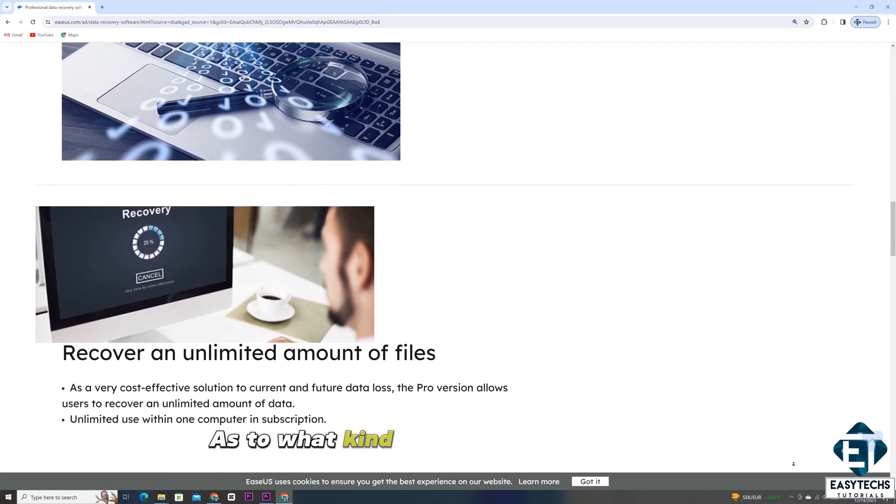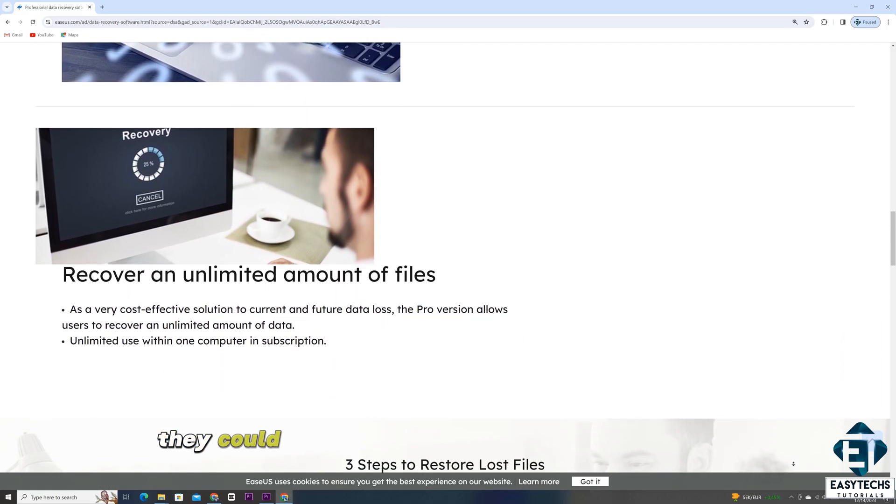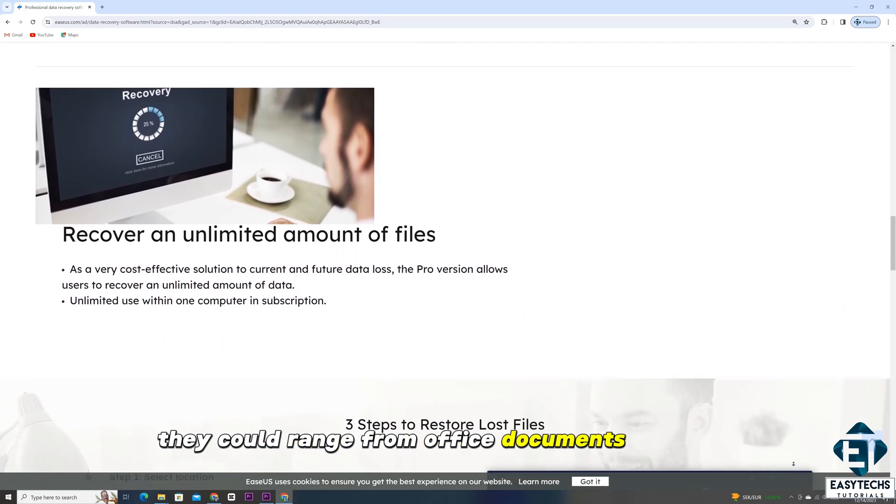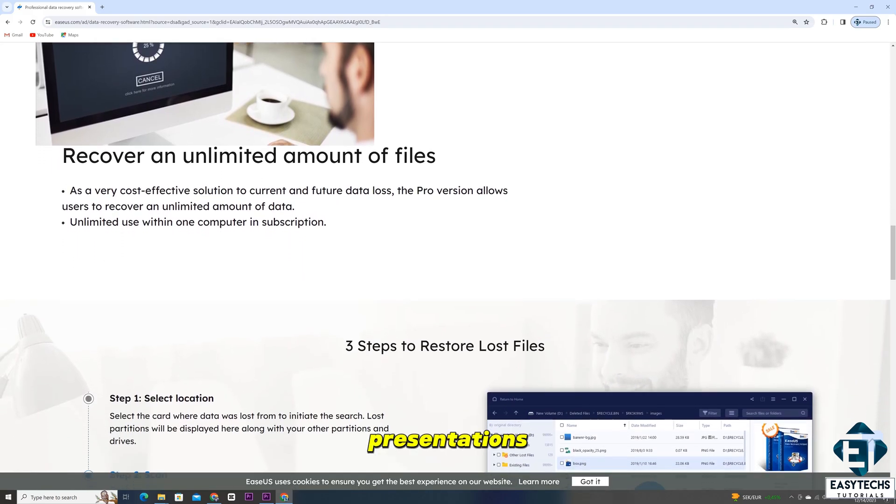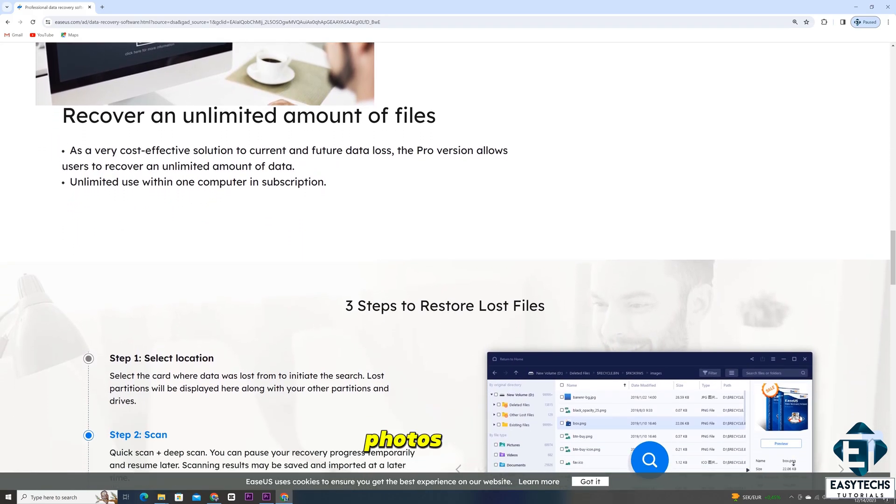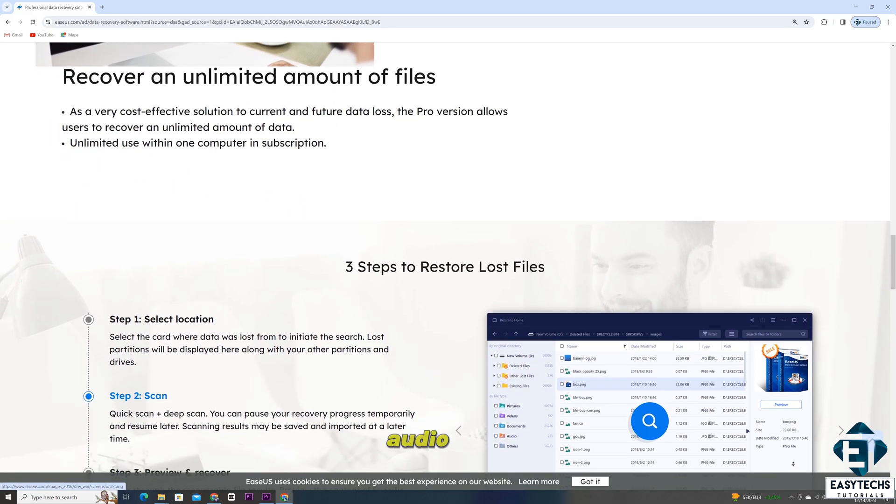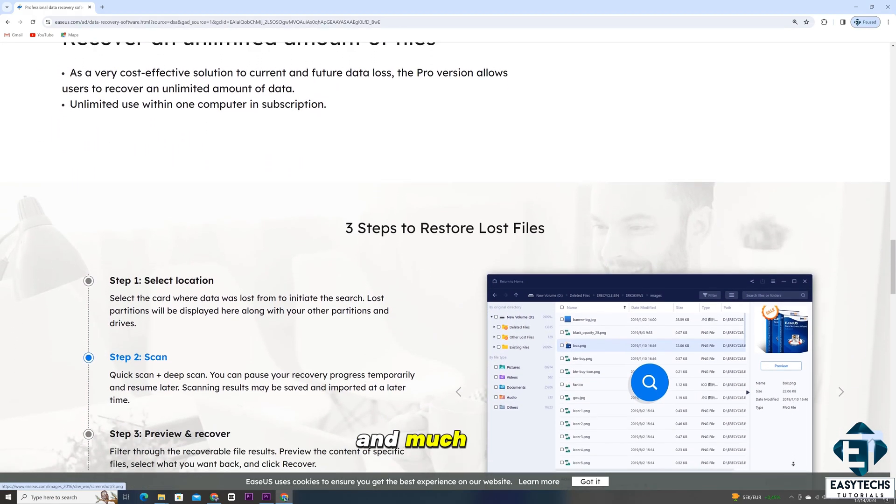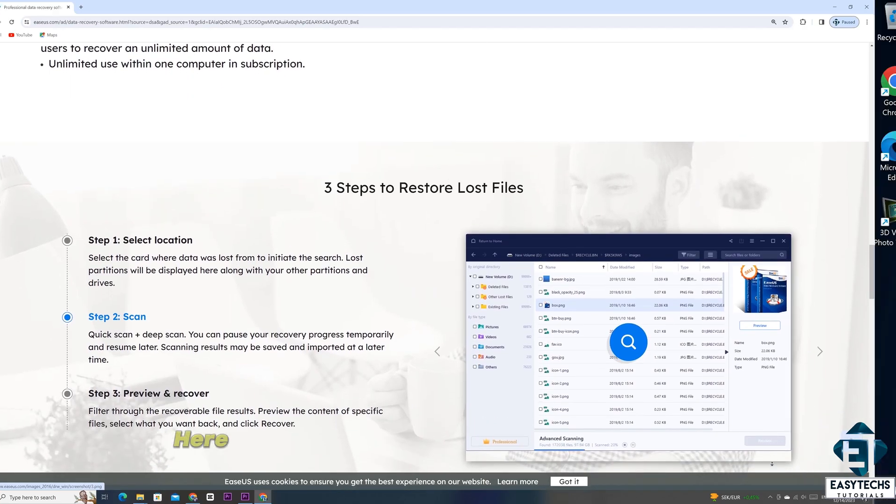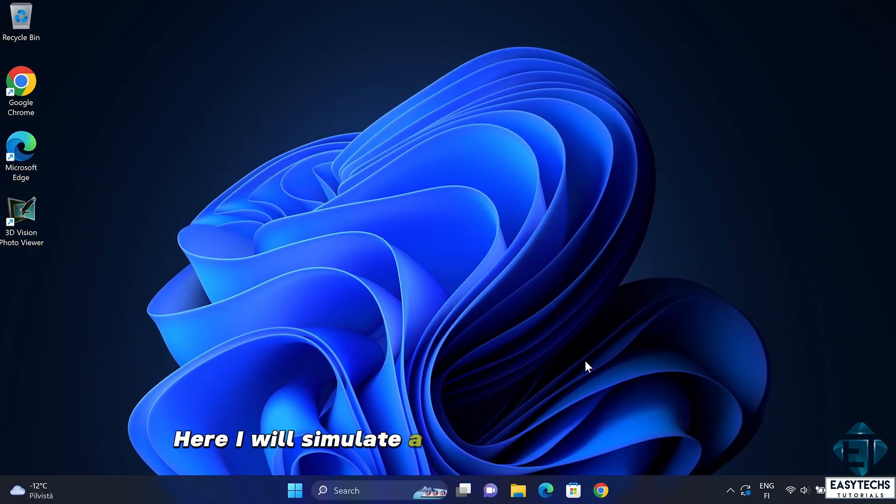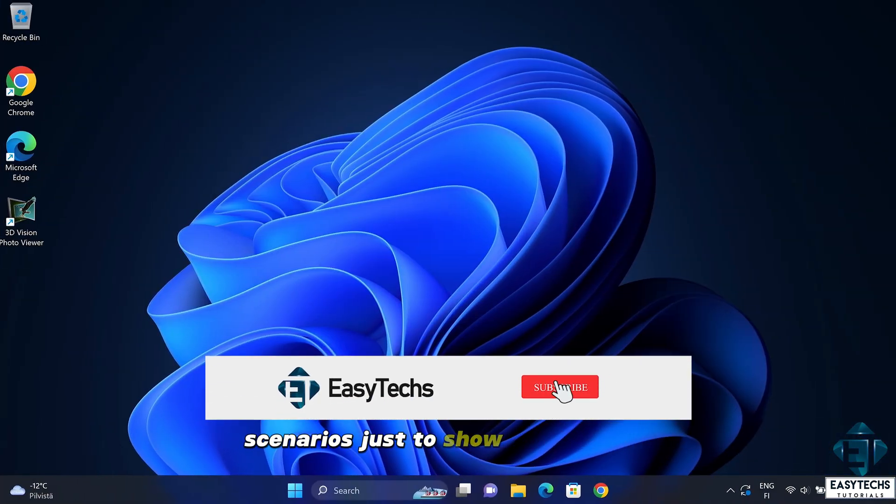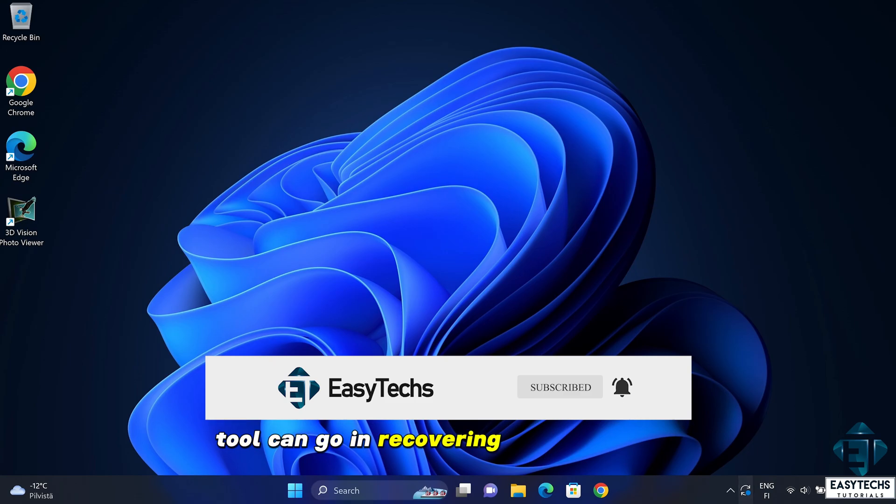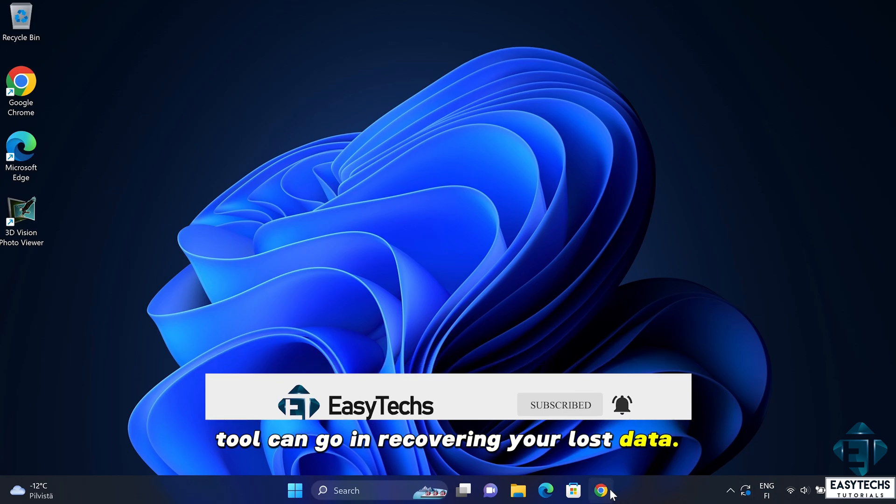As to what kind of files you can recover, they could range from office documents to emails, spreadsheets, presentations, photos, videos, audio files, and much more. Here, I will simulate a couple of other common scenarios just to show how far this tool can go in recovering your lost data.